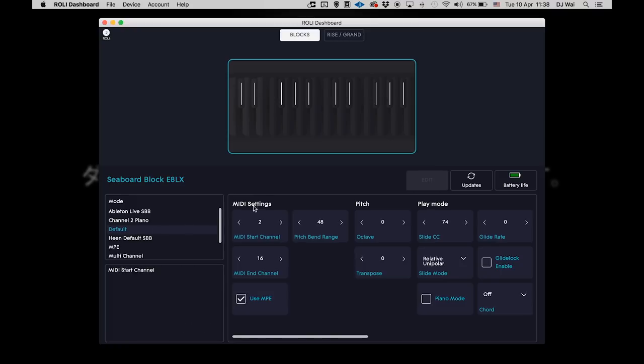Pay attention to the pitch bend range value. You might want to change it later depending on which Logic instrument you want to use. For now, we'll set it to 48.